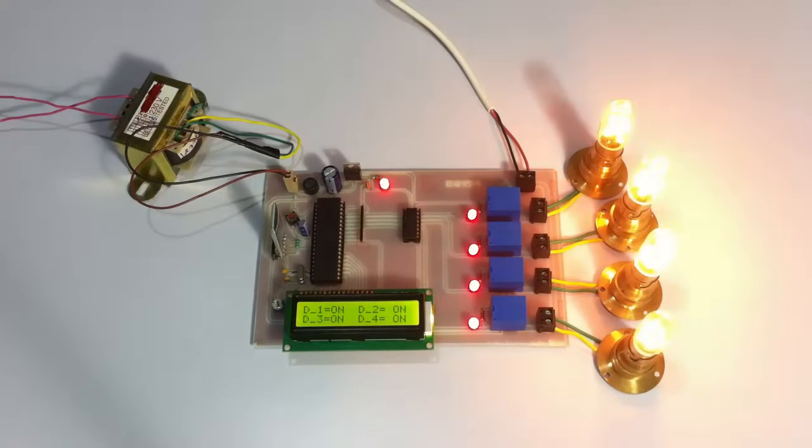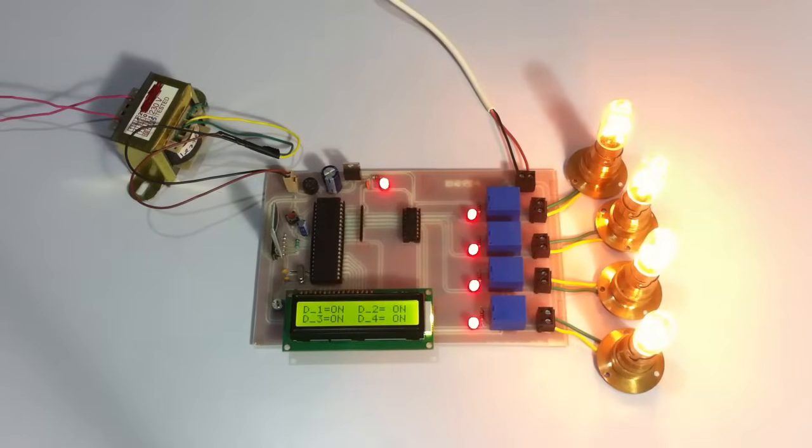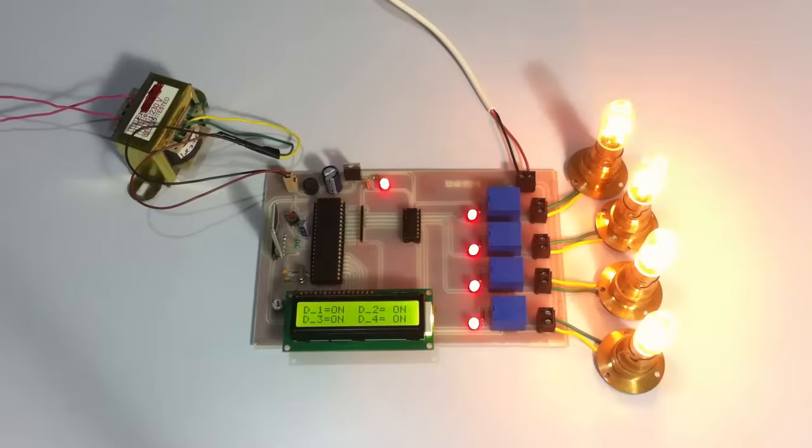This is how the user can easily control his home appliances by just using voice commands. This is how the system works. Thank you.